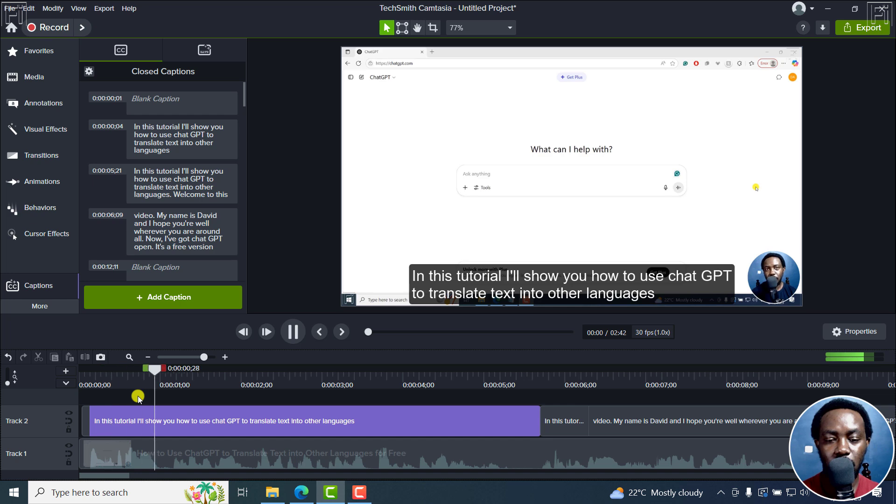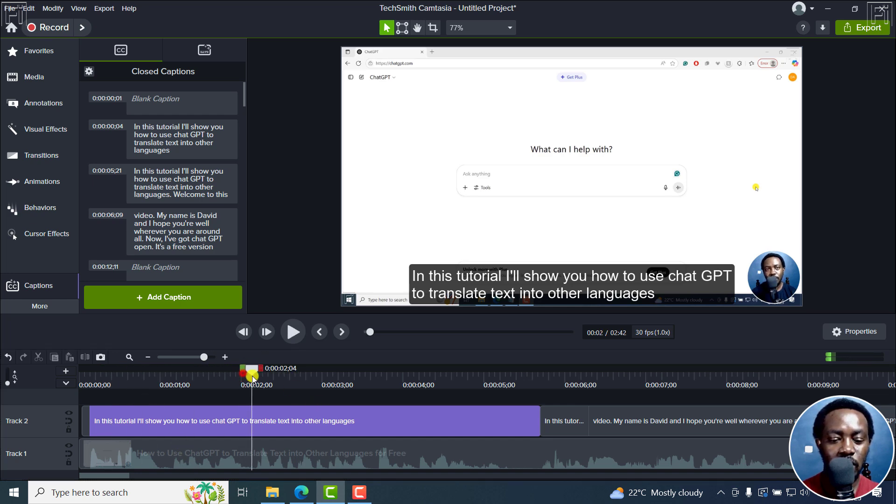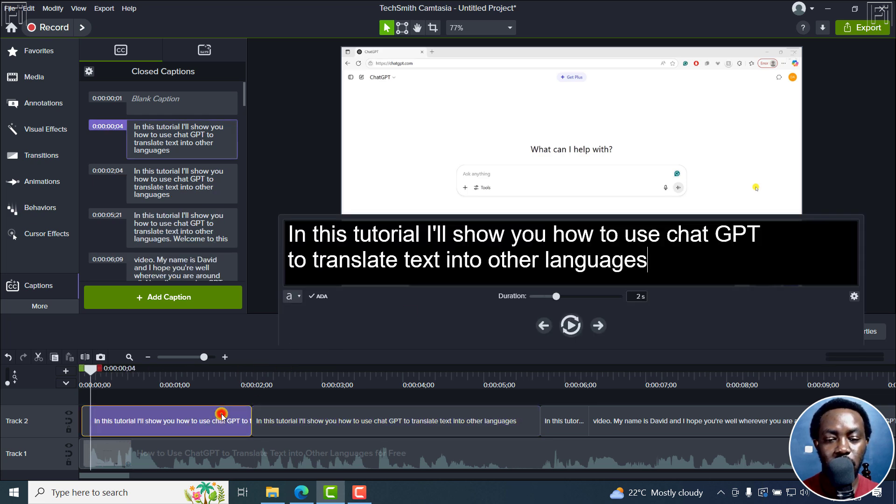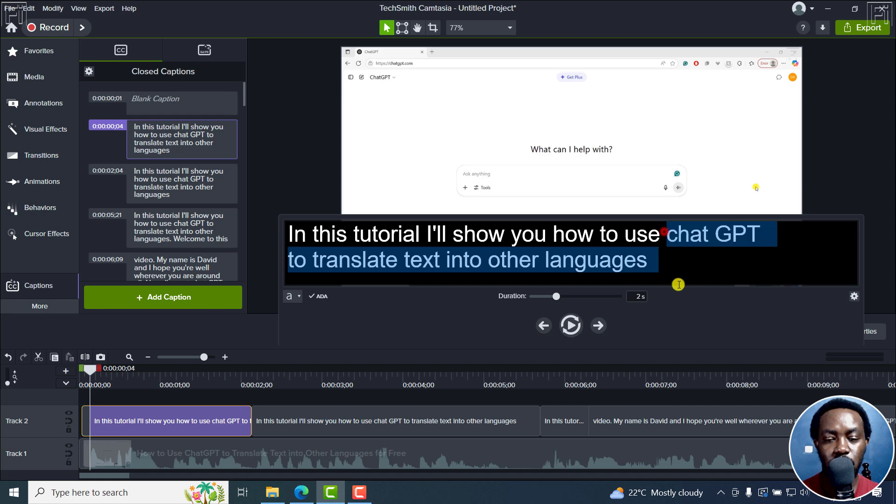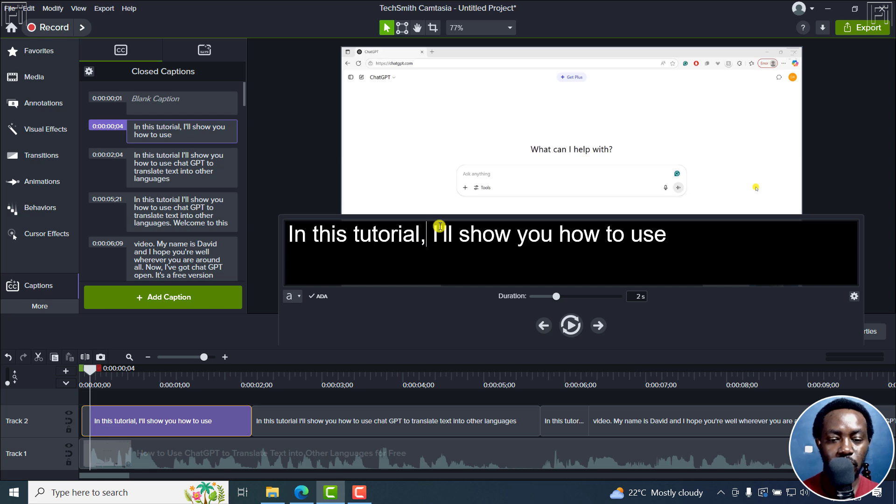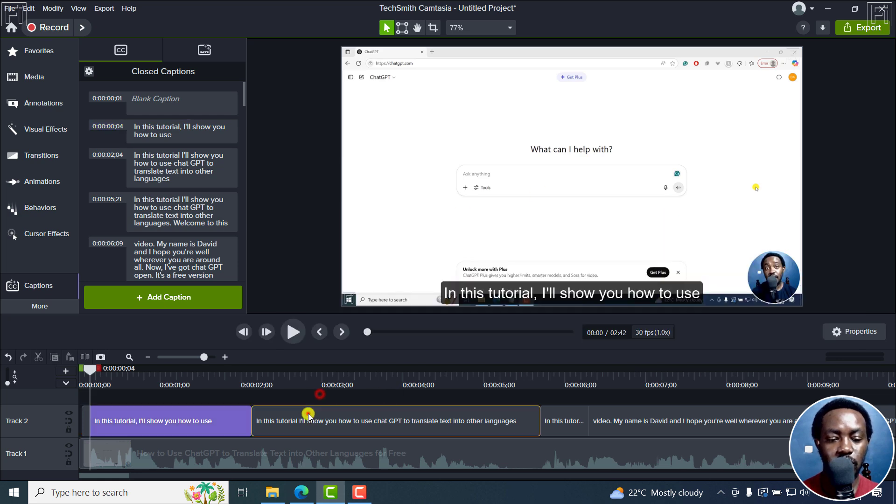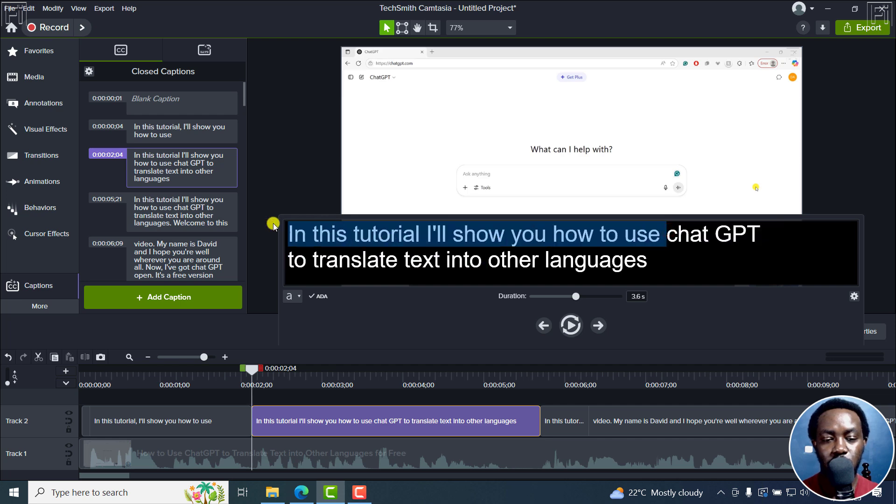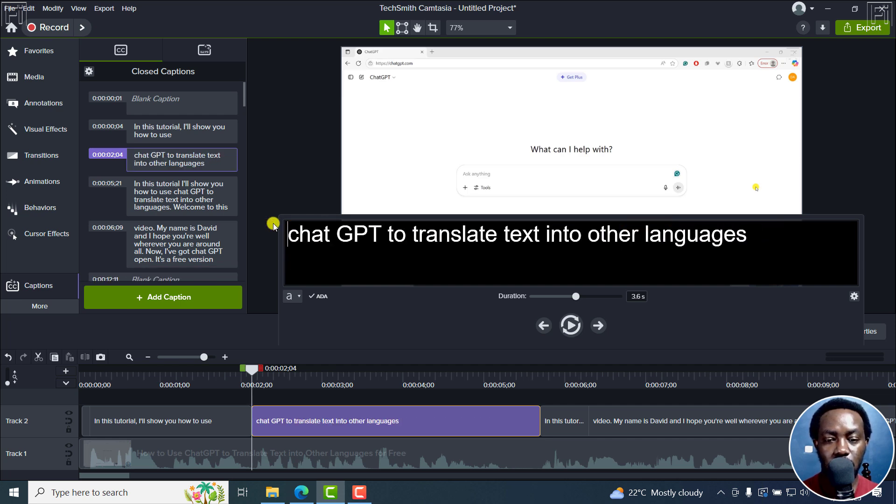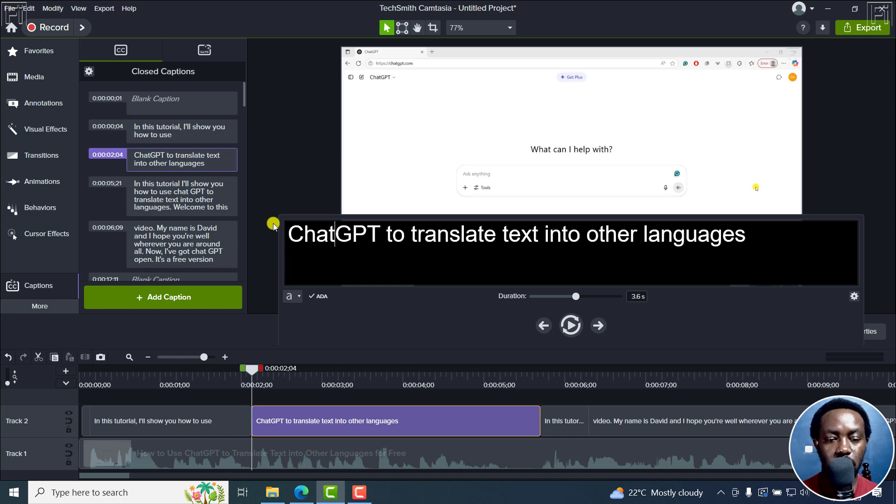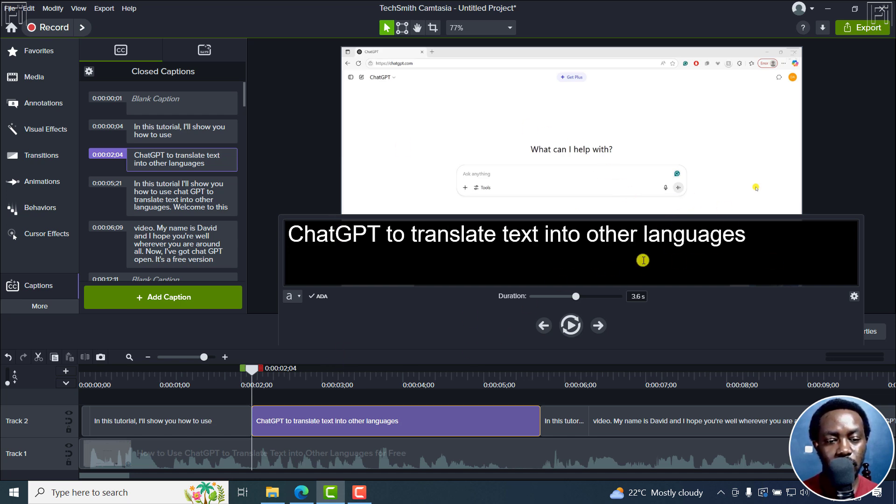'In this tutorial, I'll show you how to use...' I'll actually just cut it at ChatGPT. And then just double click on this, 'how to use,' and then just put a comma here. 'In this tutorial, I'll show you how to use ChatGPT to translate text into other languages.' And then put a full stop right here.